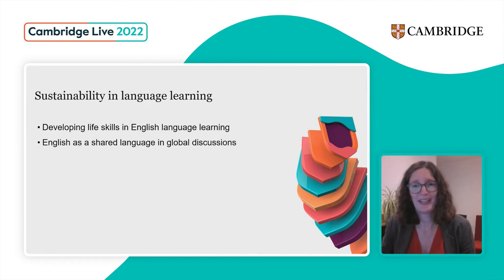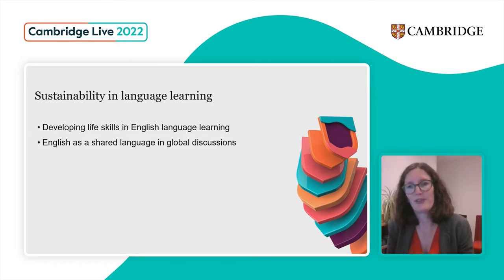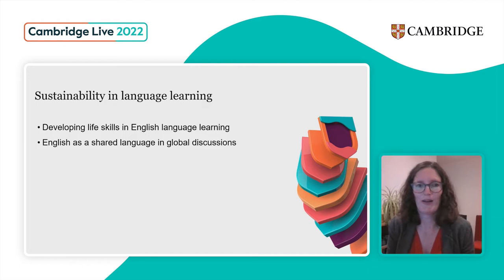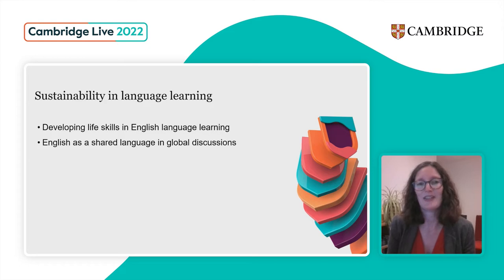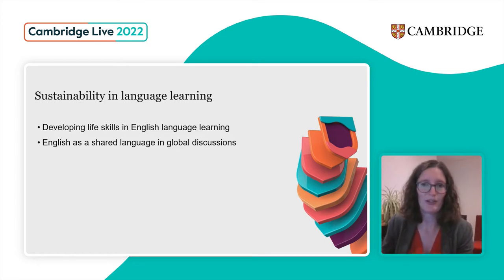It's also fair to say that English is a pretty important language — it's the shared language in many of these global discussions happening now. If you think about big events like COP26 or any of the other big conferences or meetings between organizations and governments about sustainability, usually the language being used to discuss these is English. So it's quite important that if we want to be involved in these global discussions, English is quite a useful skill for that.